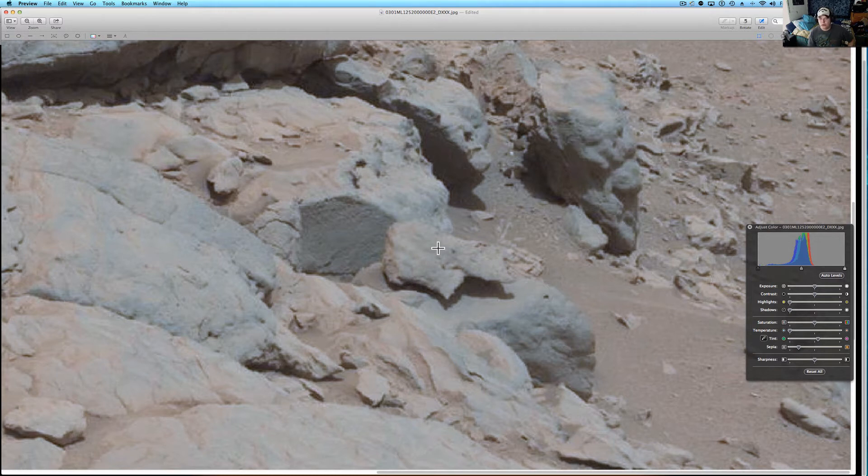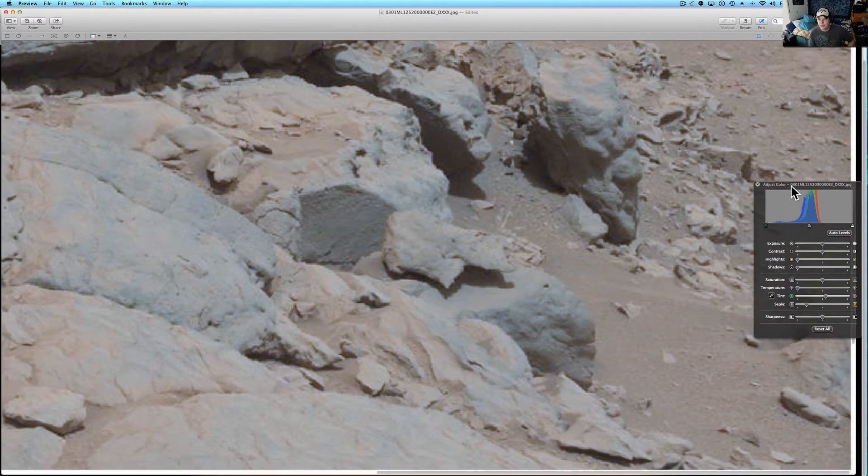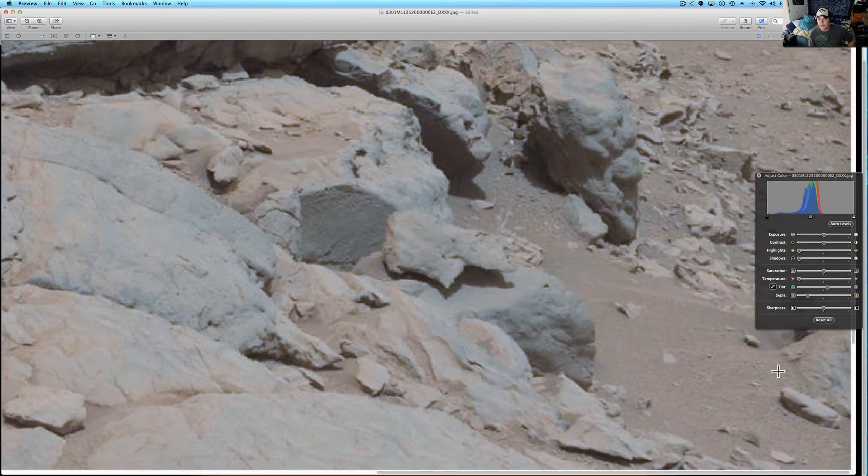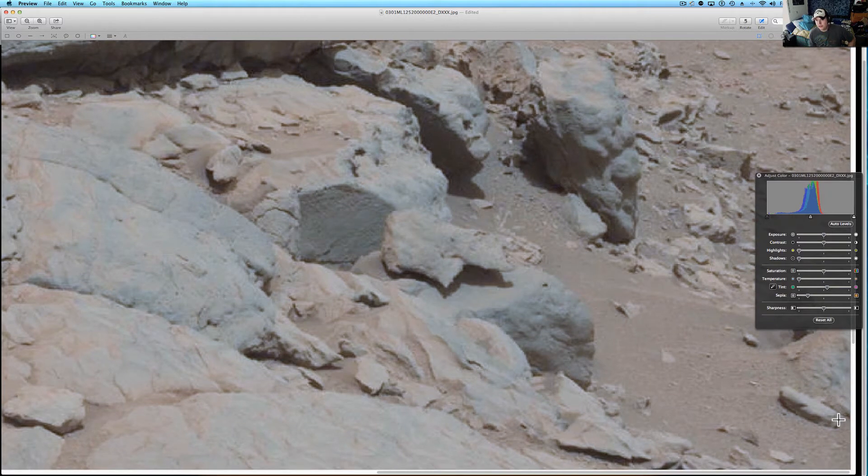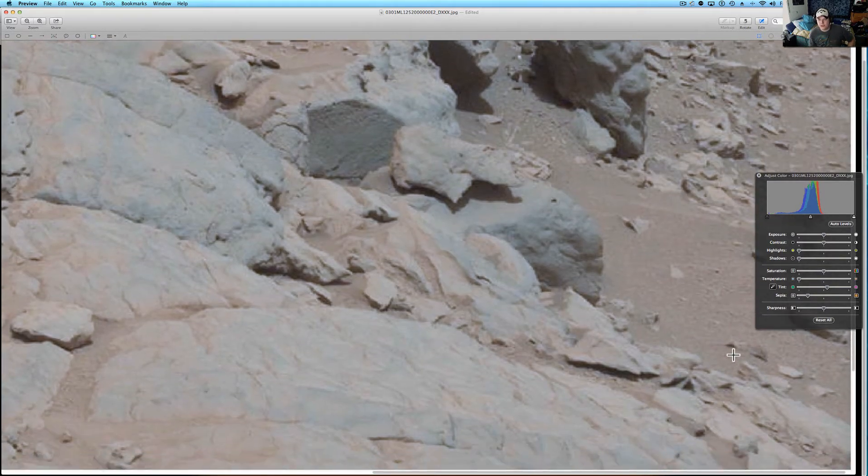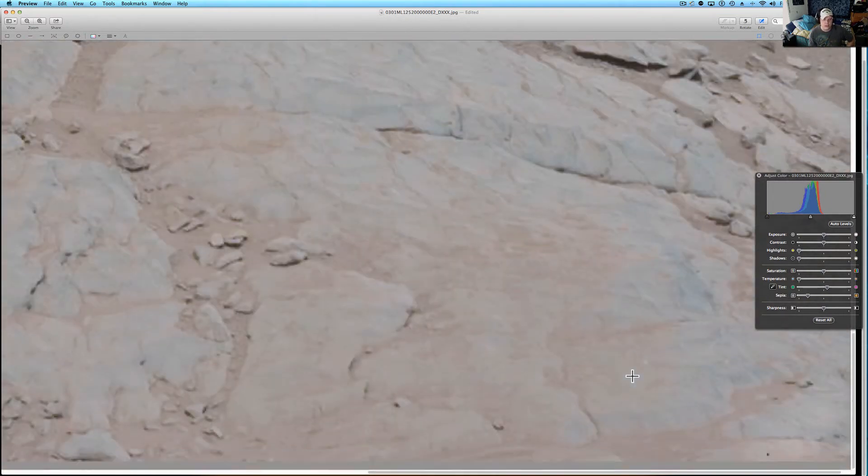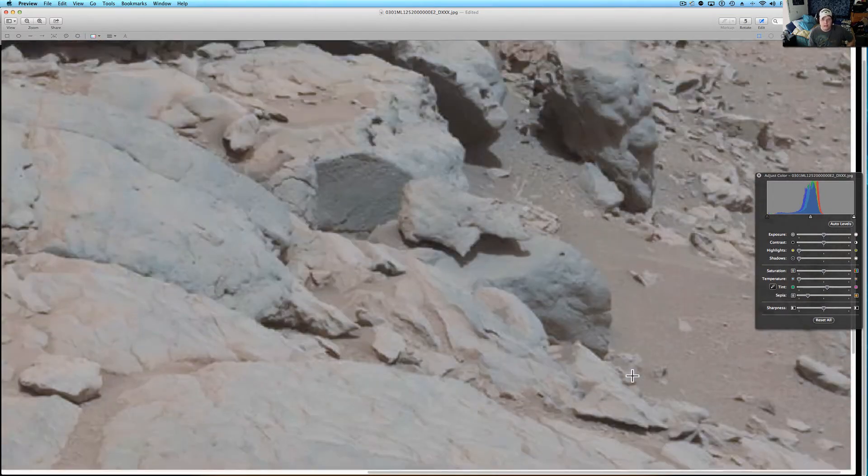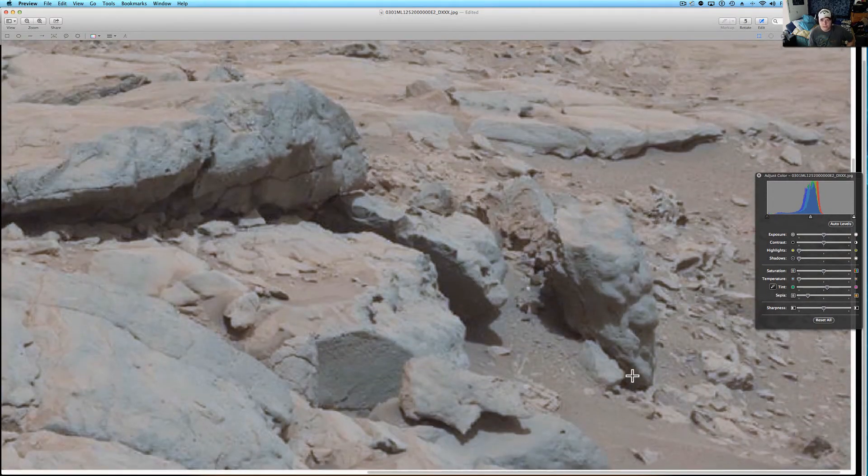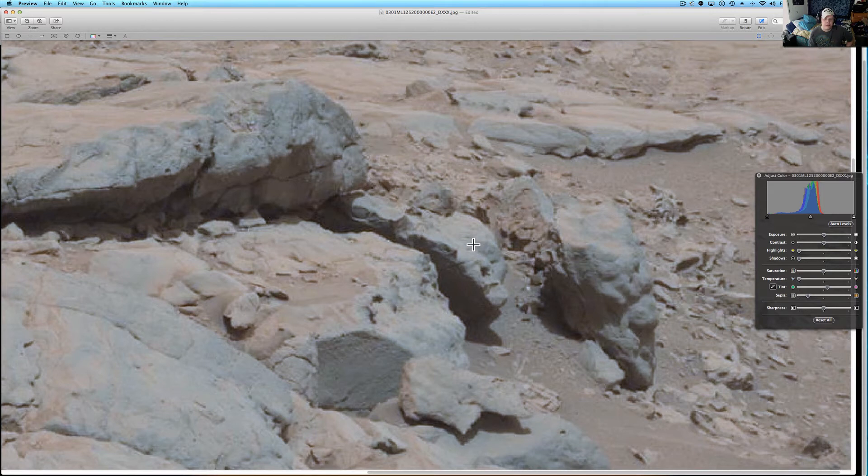Like that was just sheared straight off, maybe cut with some type of technology. You've got some circles down here, some interesting rocks, nothing too out of the ordinary.